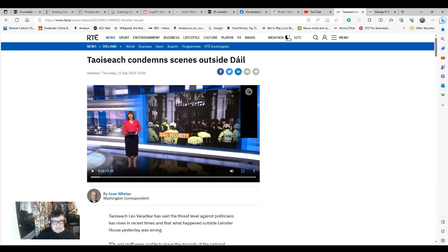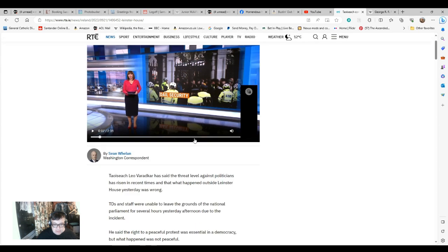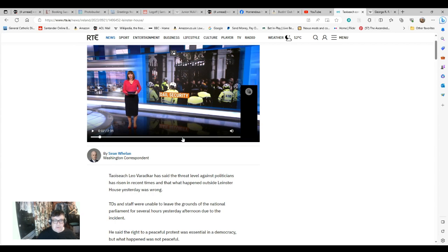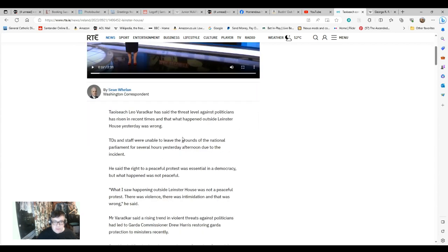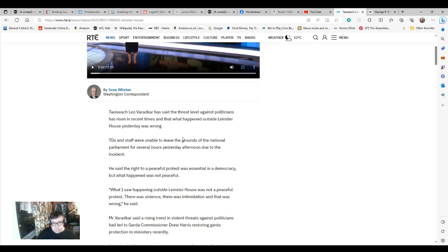Taoiseach Leo Varadkar has said the threat level against politicians has risen in recent times, and what happened outside Leinster House yesterday was wrong. TDs and staff were unable to leave the grounds of the National Parliament for several hours yesterday afternoon due to the incident. The protest involved hanging politicians in effigy, which shows how frustrated people are.